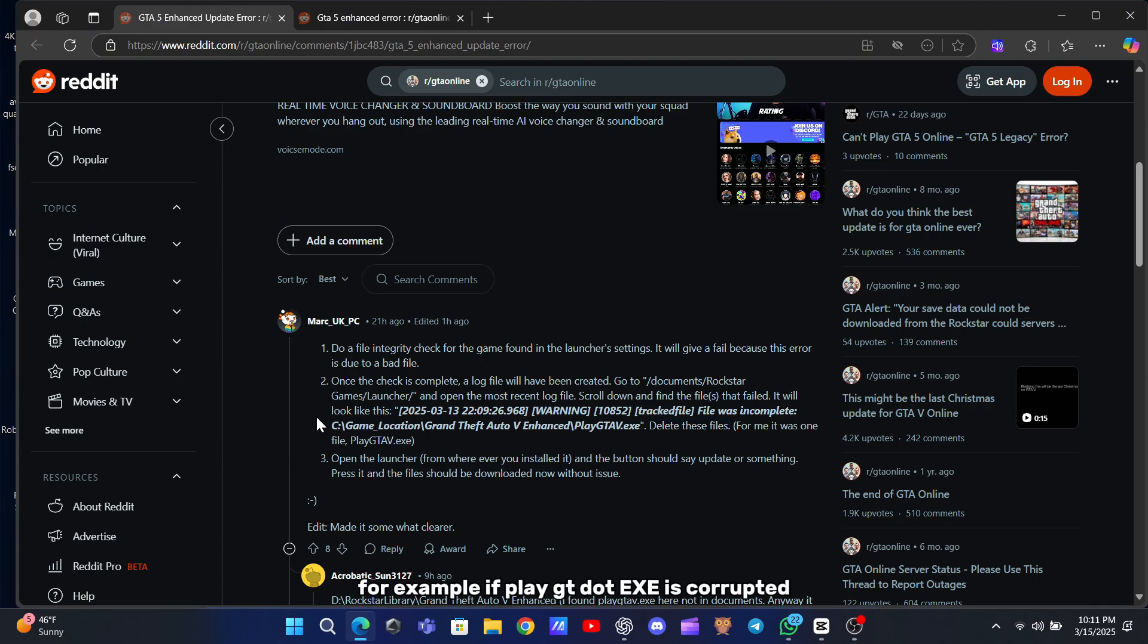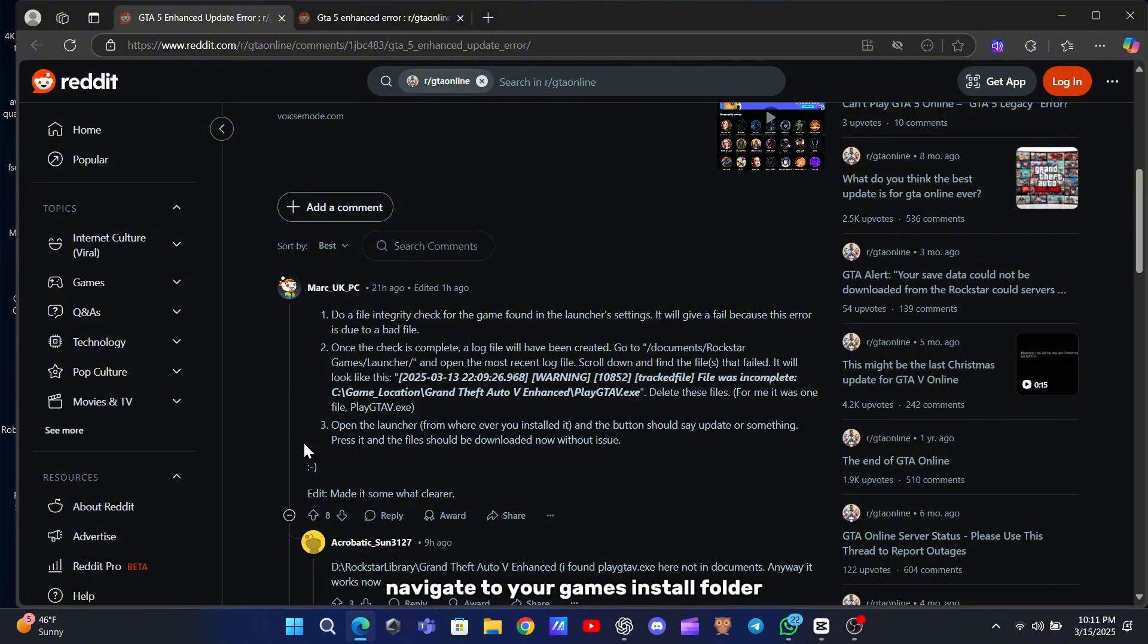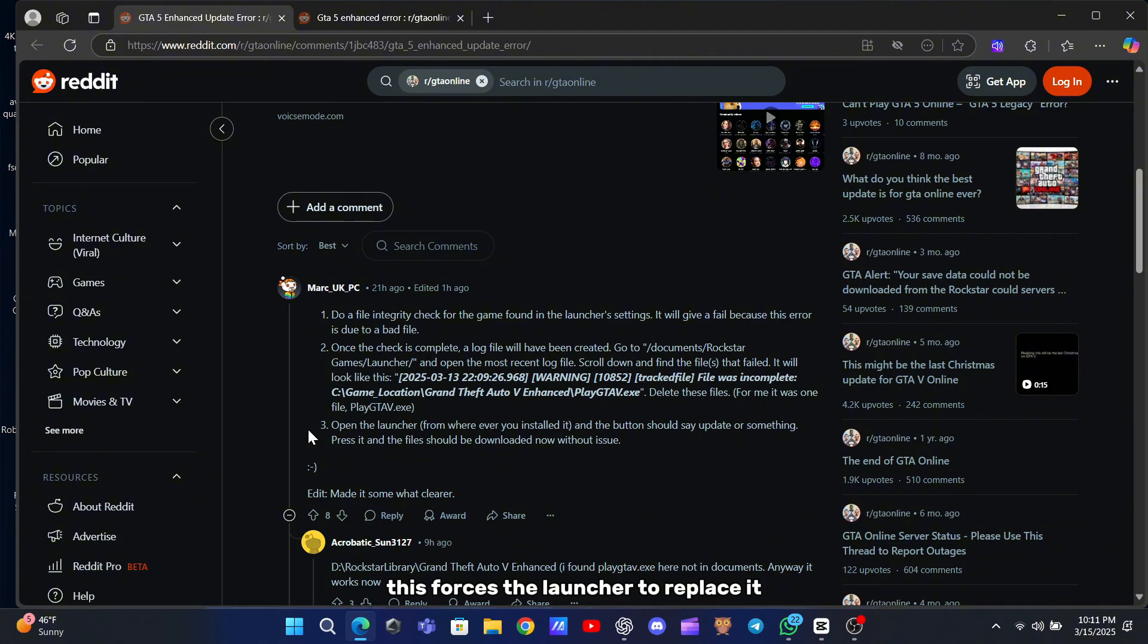Delete those flagged files manually. For example, if PlayGT.exe is corrupted, navigate to your game's install folder, usually under Steam, SteamApps, or the Rockstar directory. Locate the file and delete it. This forces the launcher to replace it. Close the launcher entirely afterward.